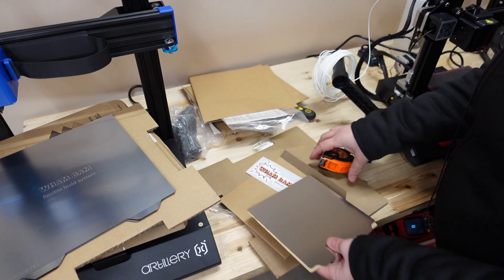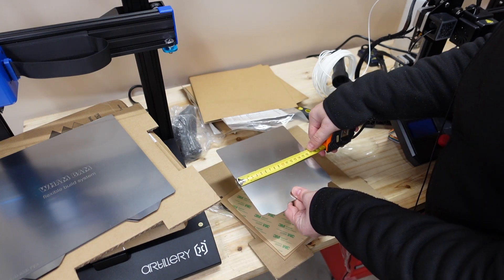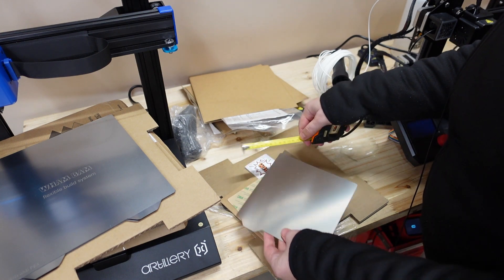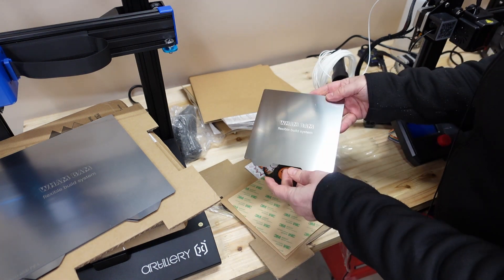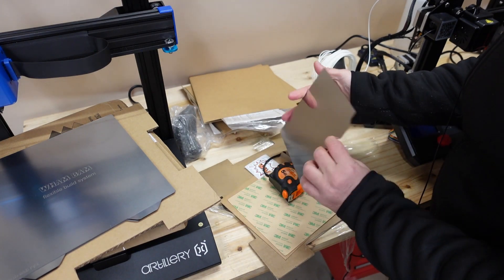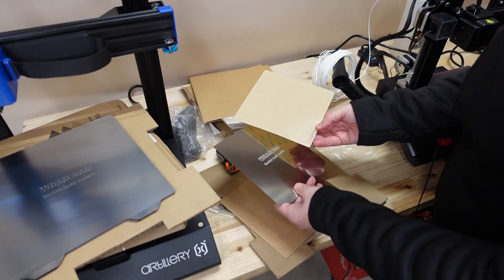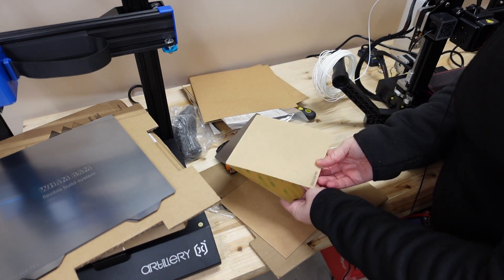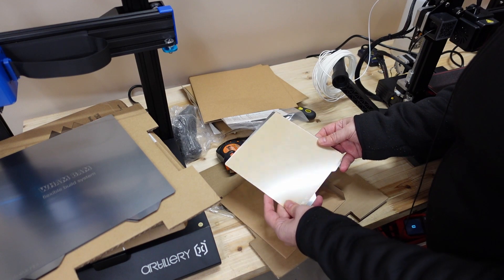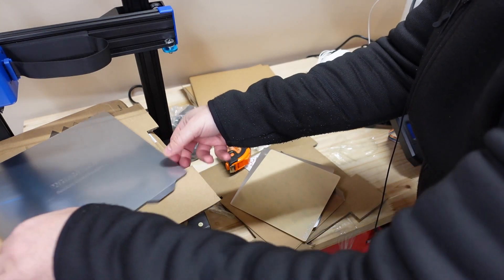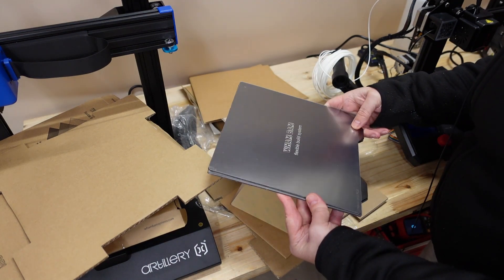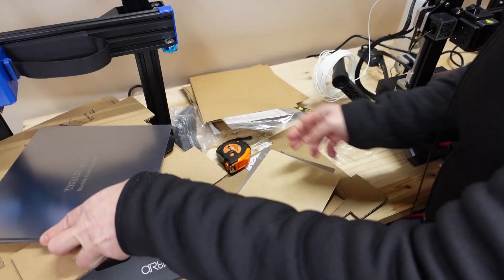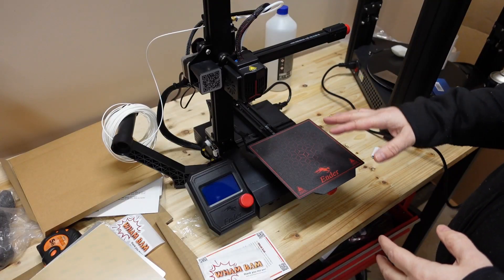And the third one is for the Ender 2 Pro, 165 x 165. Here I only have this steel plate with this PEI surface on it. I have to place the PEI to this steel. On the previous two it's already preinstalled. At least I can show that in this video too.